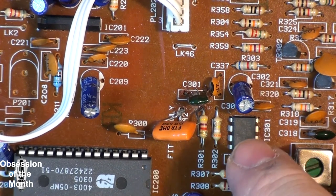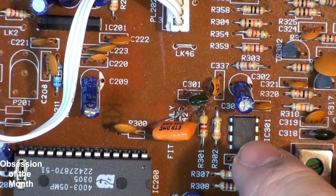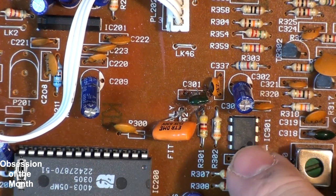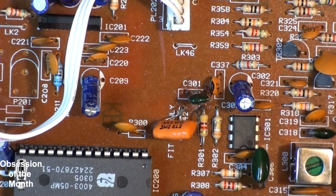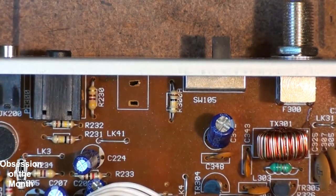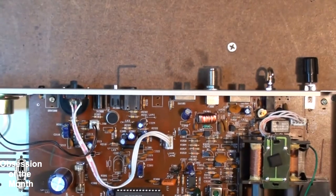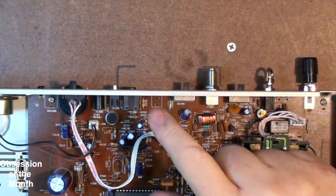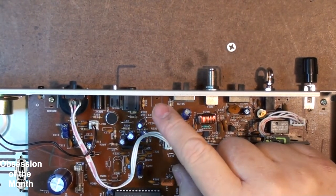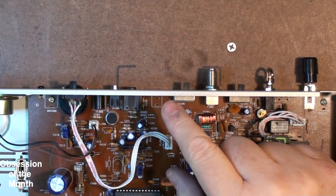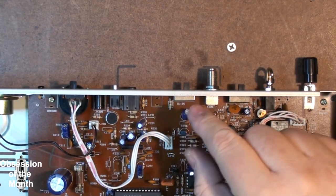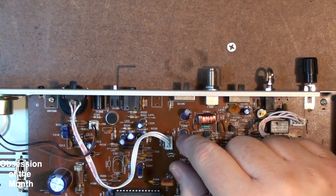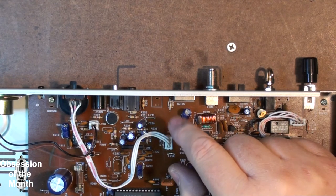Some people have said increasing that or reducing that to like 0.3 or smaller picofarad improves the high end. I didn't really worry about it. One thing about this is if you're using the line in, something like an iPod—iPods for some reason do not sound good on this thing.